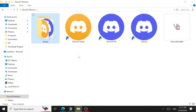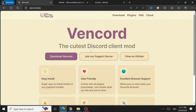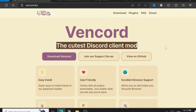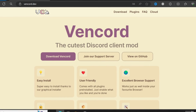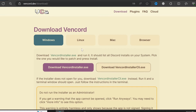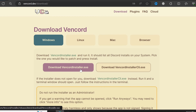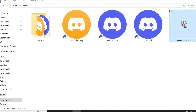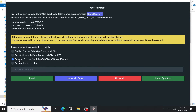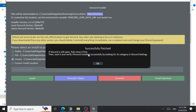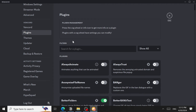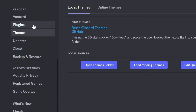Better Discord is now removed. The second unofficial version is Vencord — it's described as the cutest Discord client mod. There's a dedicated video about it for a detailed explanation. To download it, go to vencord.dev, click 'Download Vencord,' and select the VencordInstaller.exe file. Open the installer, select which Discord version to patch — I'll use Canary again — and click Install.